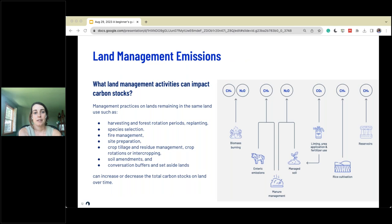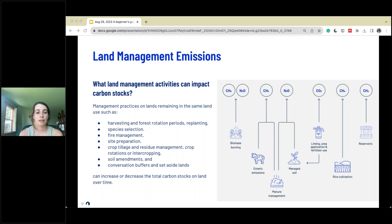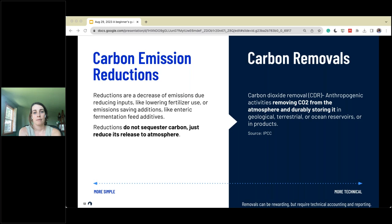What activities can impact carbon stock? We talked about prescribed burning and tilling. Other examples include species selection, fire management, residue management, and crop rotations — all of which lead to different emissions. Rice cultivation, for instance, under certain practices leads to the release of more methane. Being aware of all of these carbon stock changes as we change practices on the field is very important, because you can increase or decrease emissions and that can affect your carbon budgets and GHG accounting.